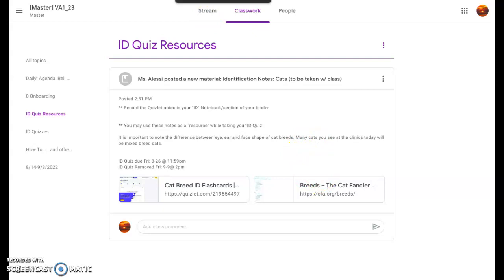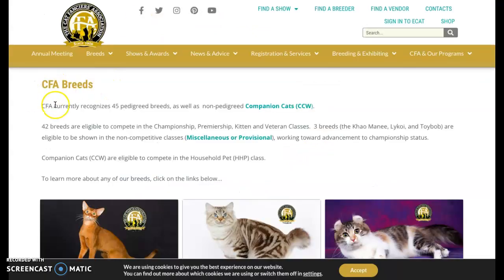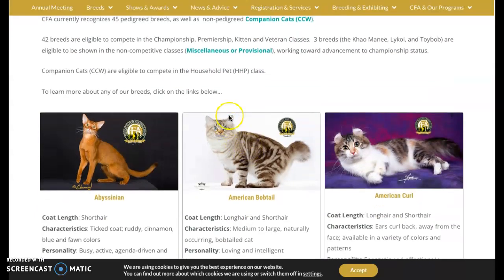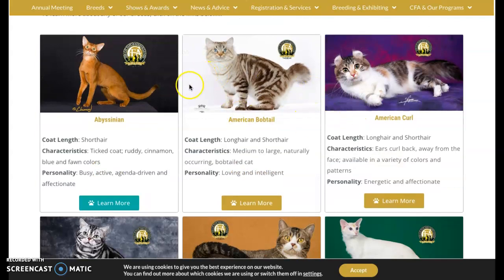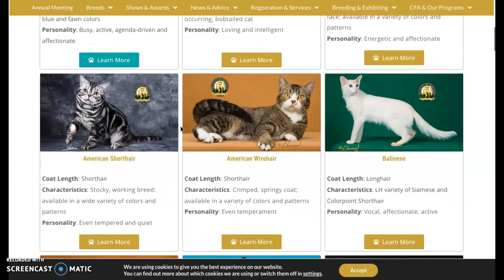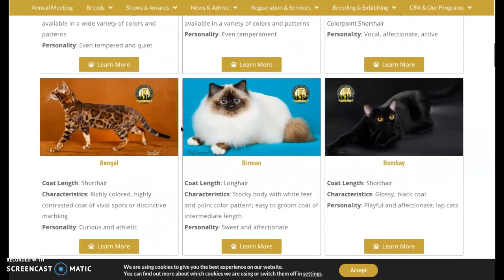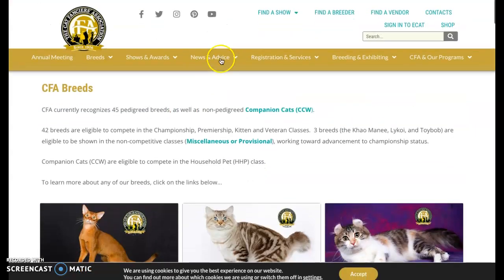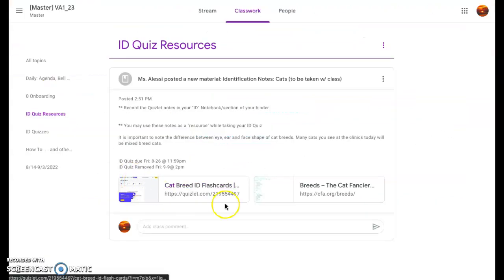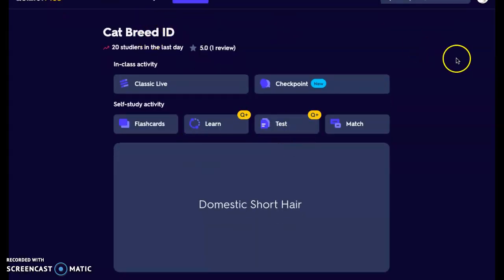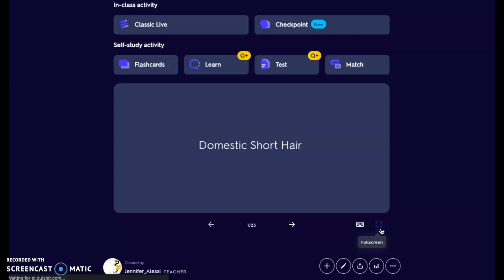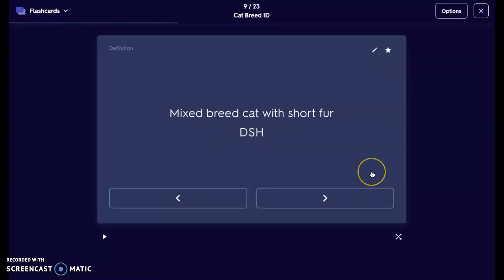If you're interested in cat breeds, we have the Cat Fanciers Association, which is the equivalent of the American Kennel Club. If you want to take a look at some different cats and learn a little bit more about those different breeds, we have the Cat Fanciers website right here for you. I'm going to click on my Quizlet set and start my flashcards for my cat breeds, taking notes from our Quizlet set.